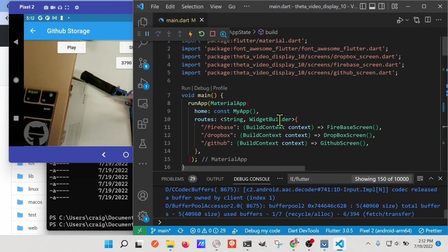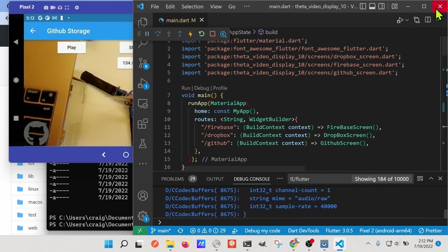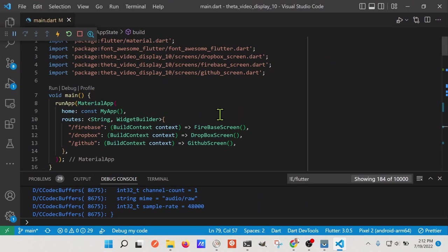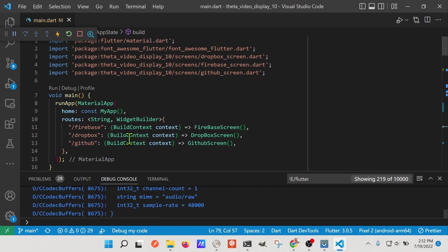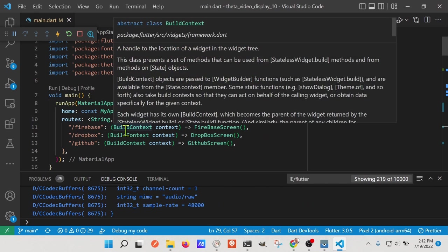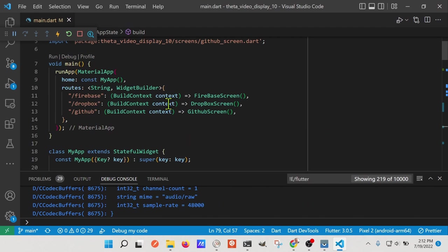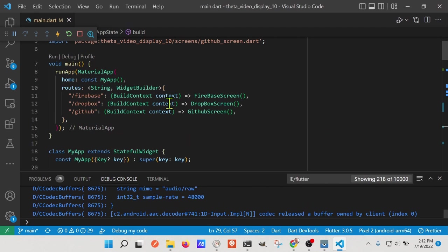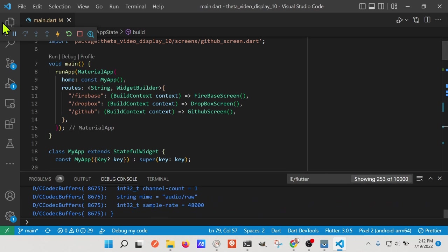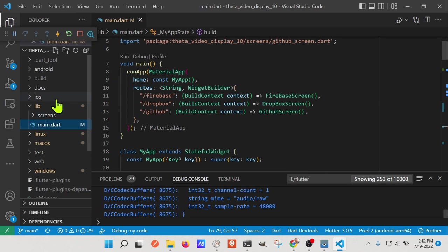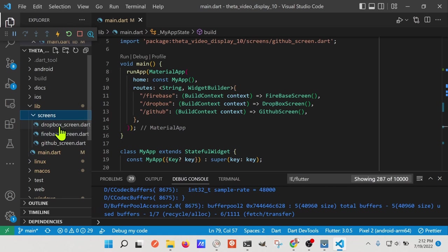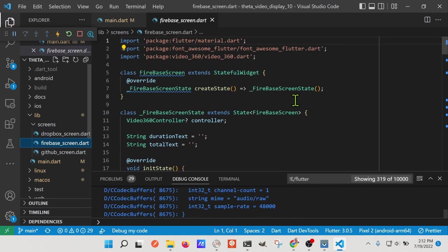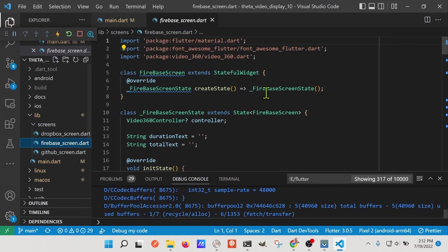The way this thing is set up, I'll go full screen for this one, there's a series of routes, Firebase, Dropbox, GitHub, you don't necessarily have to have these routes, but the routes can correspond to different screens. The screens are on this left-hand panel here, under lib where all our code is, there's a separate screen, and it's pretty straightforward, so let's go look at the Firebase screen.